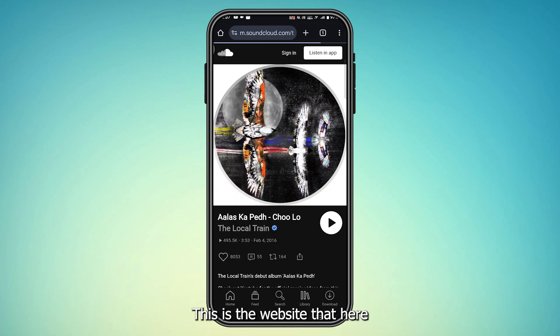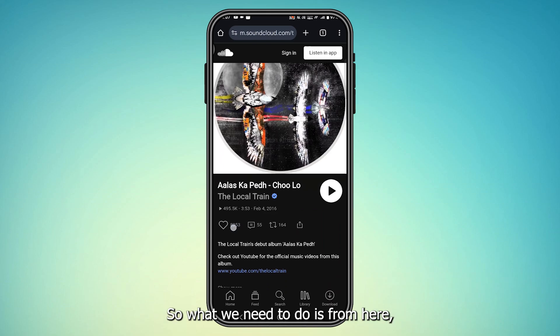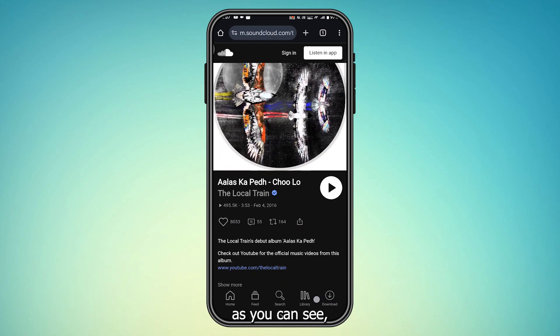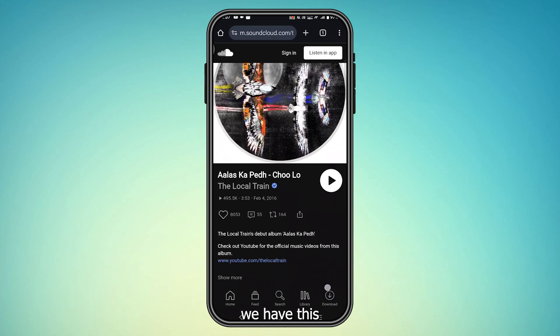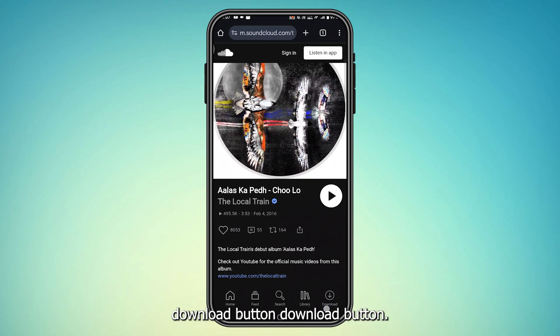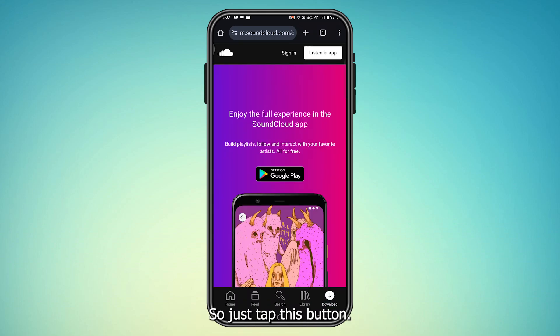This is the song I want to download. From here, as you can see, we have a big download button. Just tap this button.